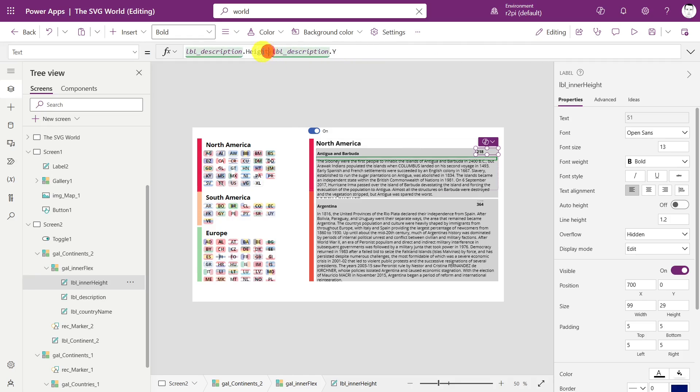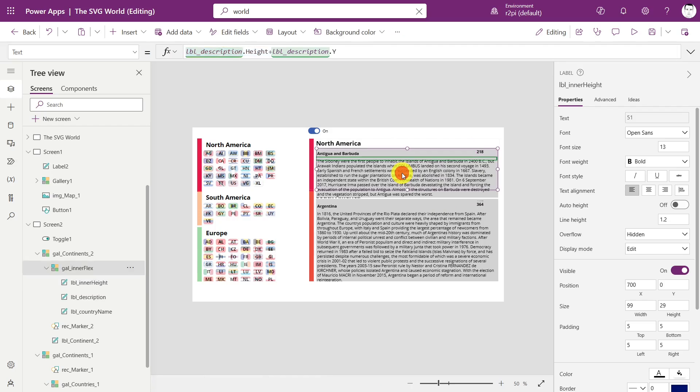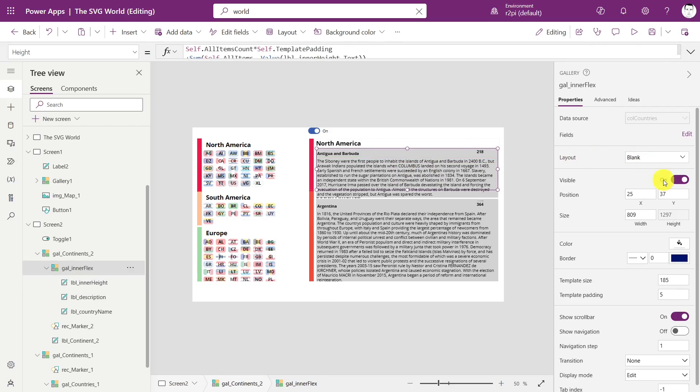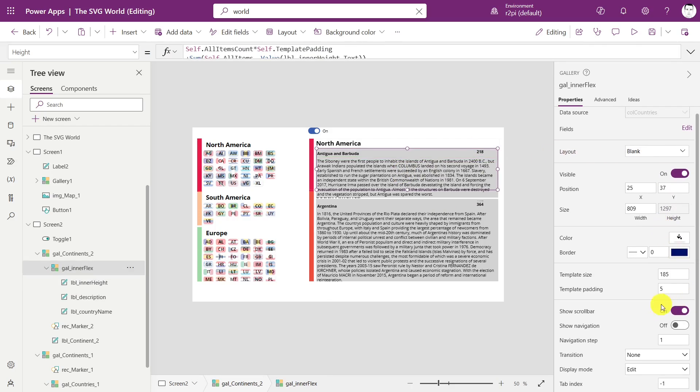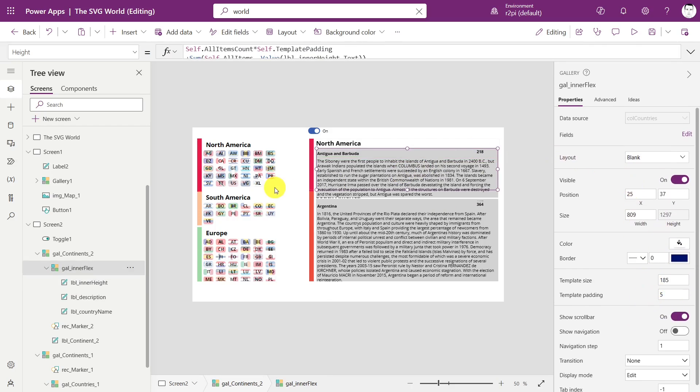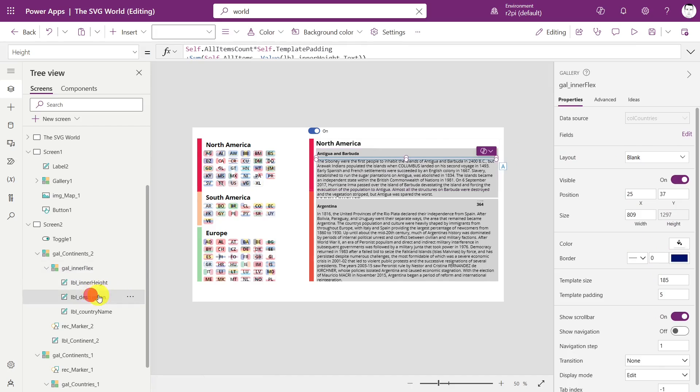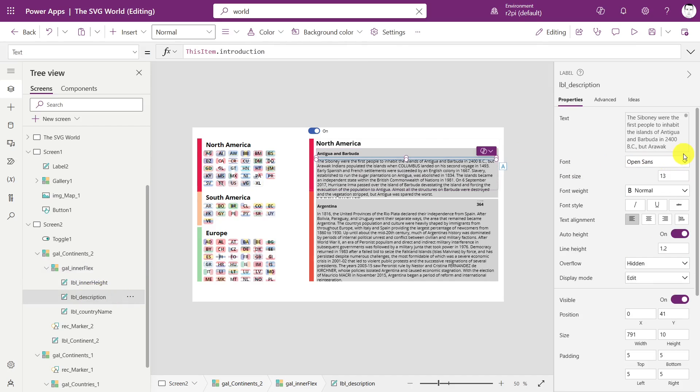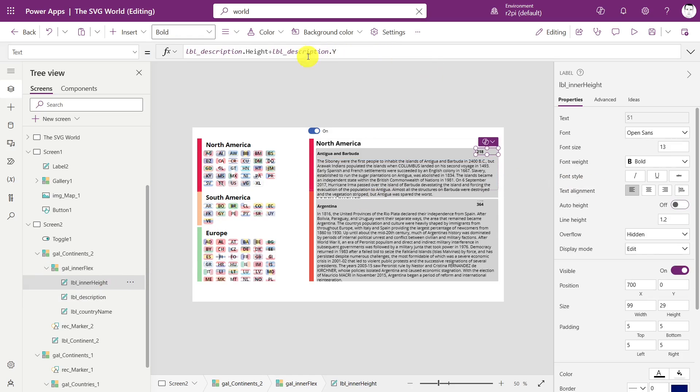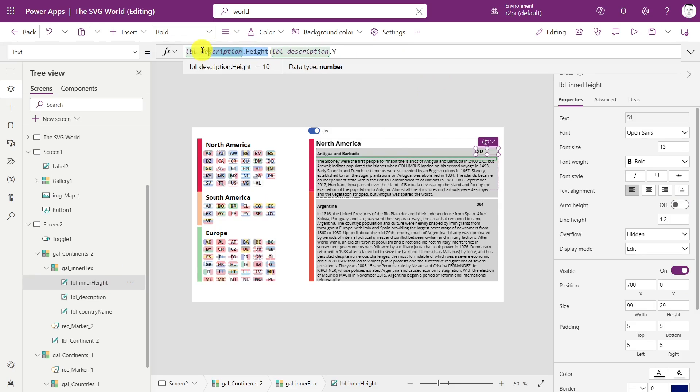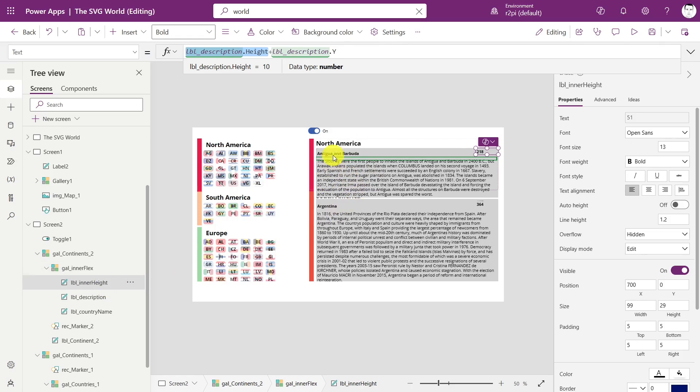So how does this work? Let's quickly look at how we can calculate this. This is actually really easy because we just want to have the height of the description, which is of course not fixed because we've set the description to auto height. So we enable the auto height property and then we can get for each of these labels the actual height.